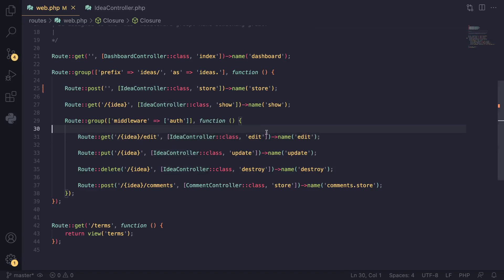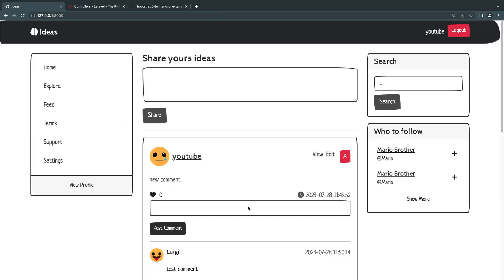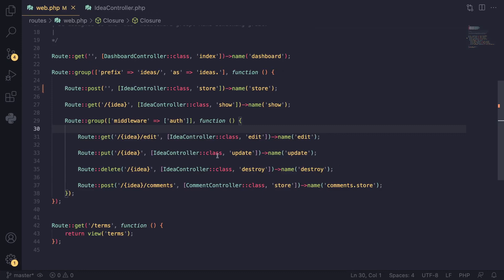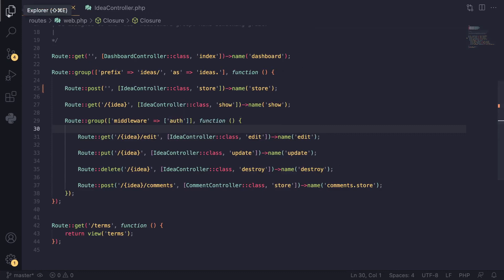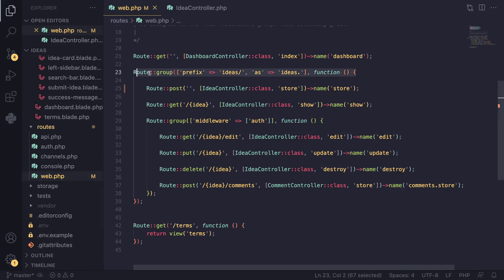Hey guys, welcome back. On today's episode we're going to take a look at a concept called resource routing, or resourceful routing as I've seen it sometimes referred to. It's going to help us reduce our route files even more. On the previous episode I explained how to use route groups, and someone in the comments asked me about resource routes, so I thought I'd make a video about it.